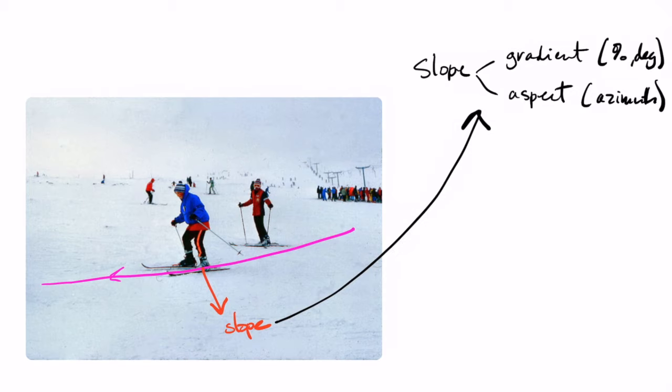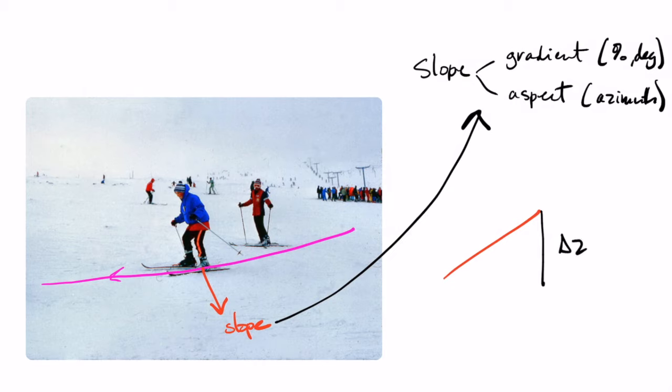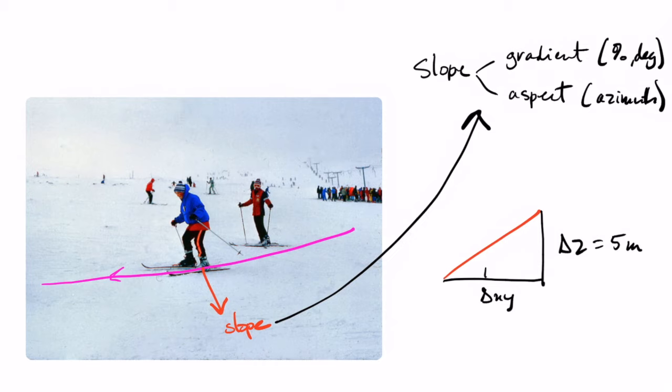So if we look at the slope, we can say that if we have a given slope like this, then what the slope gives us is basically the delta z by the delta in the plane. So if we go up by 5 meters and it's 100 meters, then we know that we have a slope of 5%.